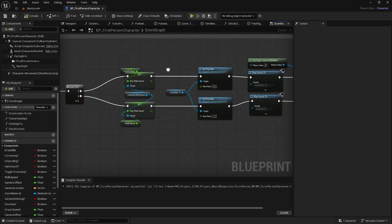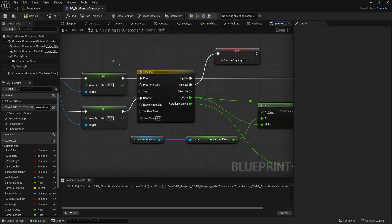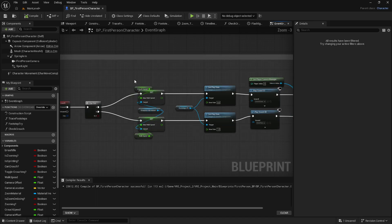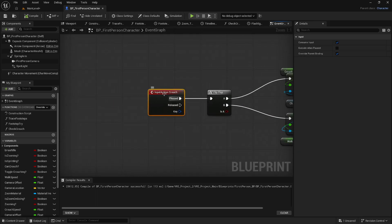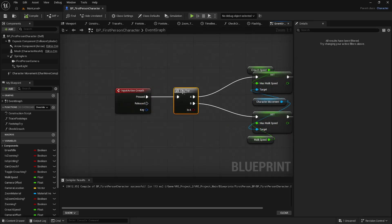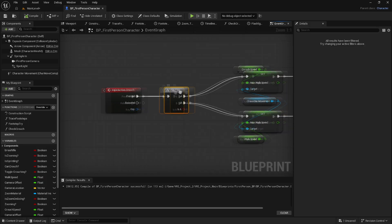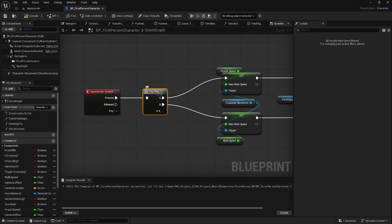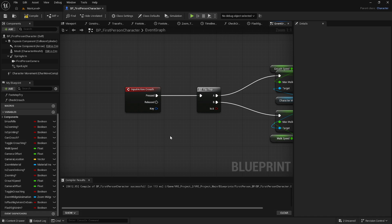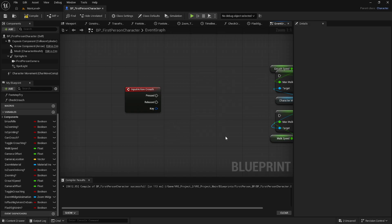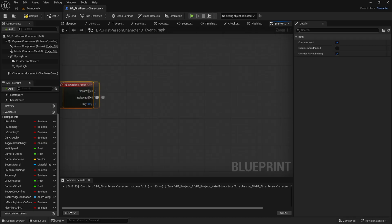So this is my crouch code right here, and as you can see it all connects to this timeline. In the beginning, when I click the crouch button we use a flip-flop — a flip-flop means pressing the button does A first, and pressing it again does B. What we're going to do first is go to your code where you have this problem with a timeline, and delete the flip-flop if you're using one, then make some more space.